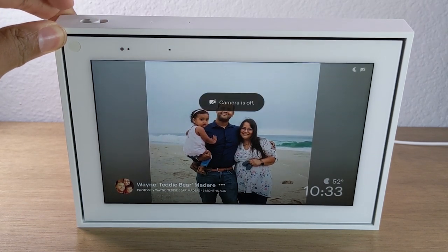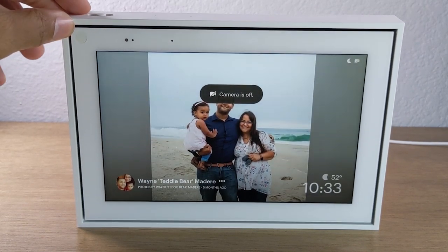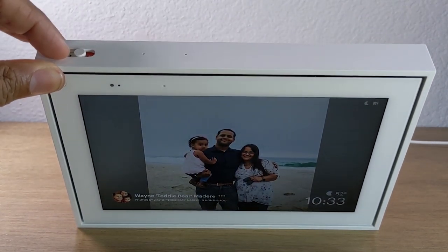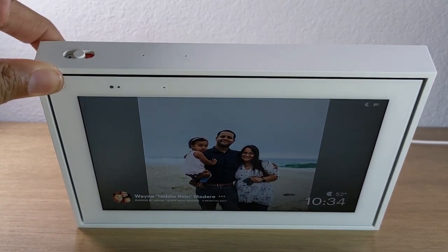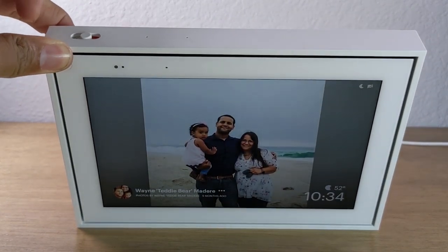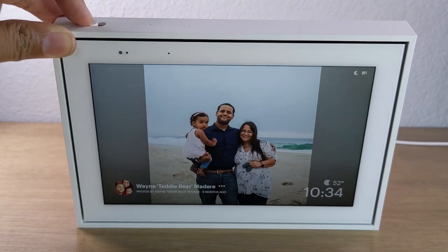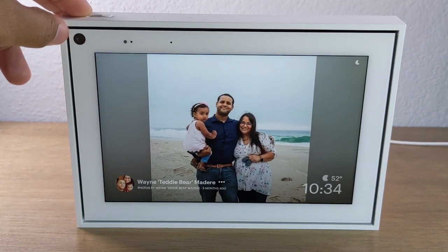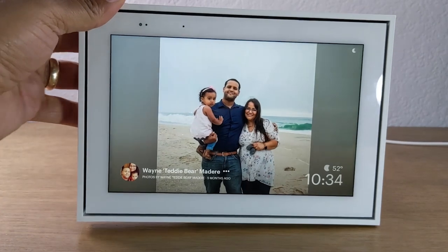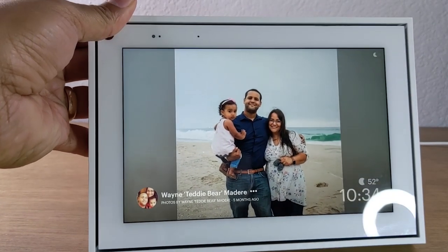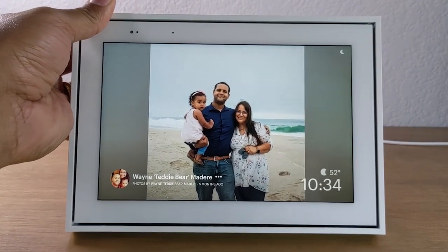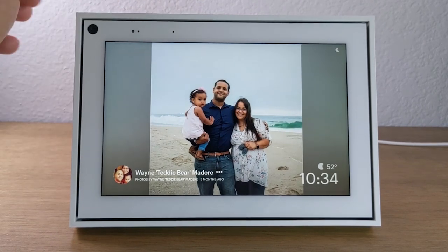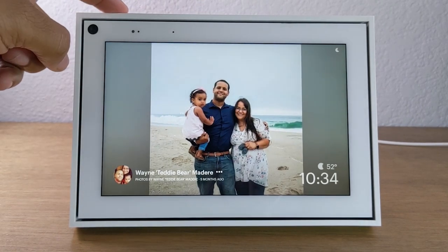If you put it to the middle, this will still disable the camera but it will enable the microphone so you can interact with your portal with your voice. All the way to the right will enable the camera as well as the microphone, which is the ideal setting if you do want to call someone and have a video chat. You would need to have that on.